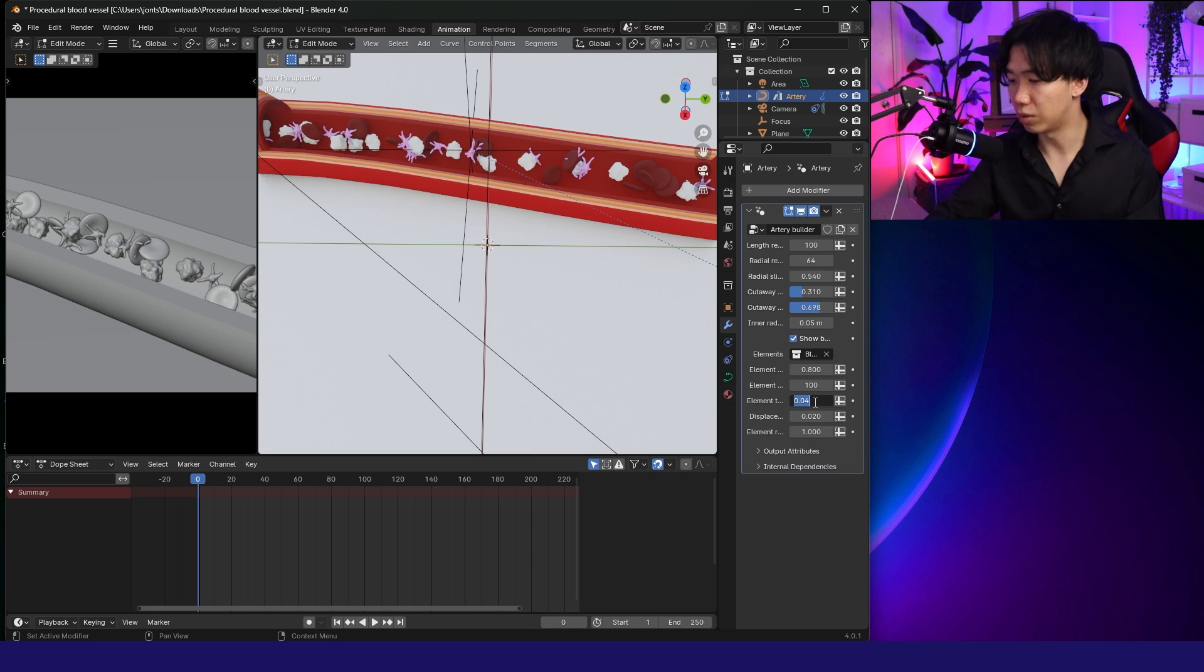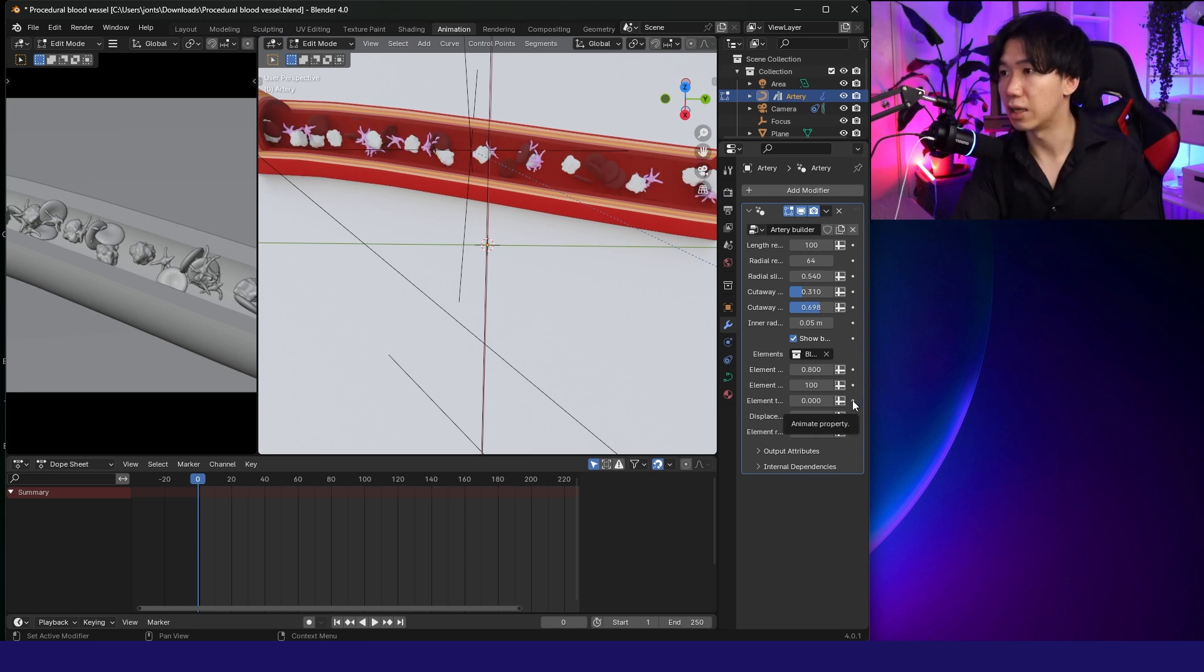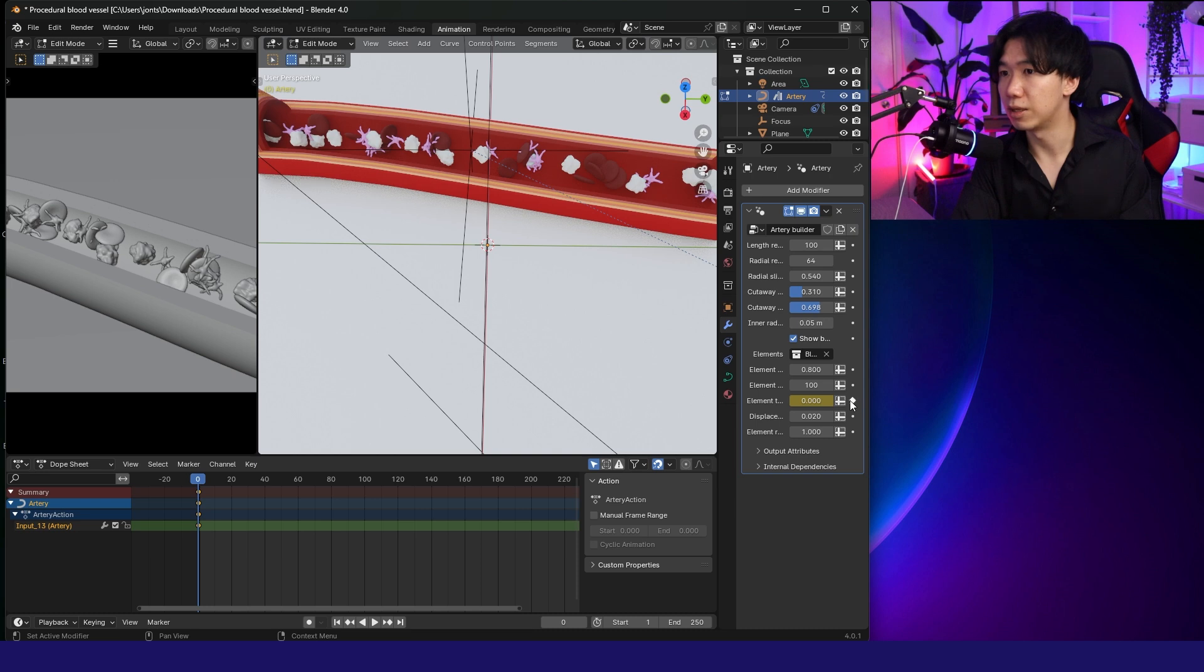Let me go to 0. Starting parameter, I will type in 0, and I'll click on animate property, and I get a keyframe here.